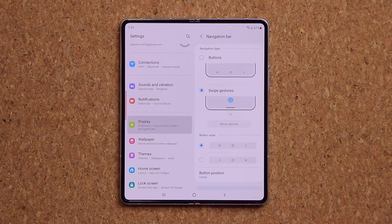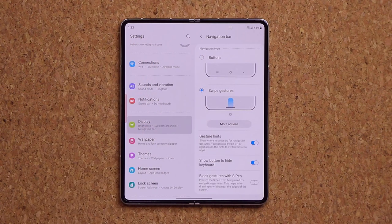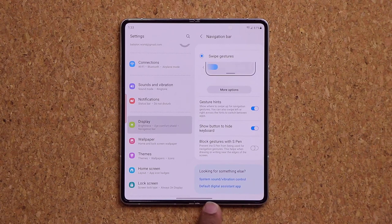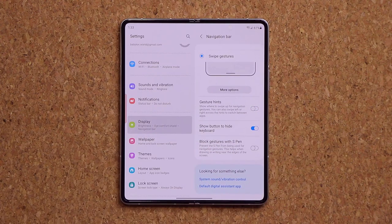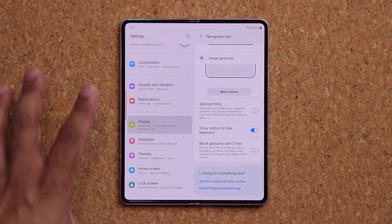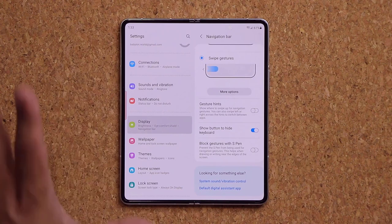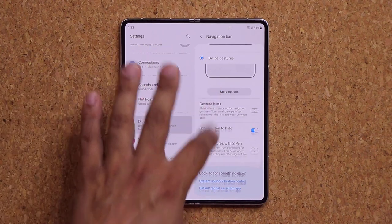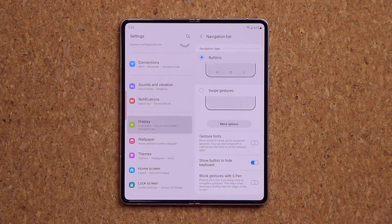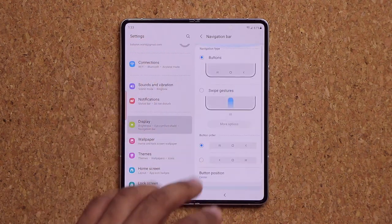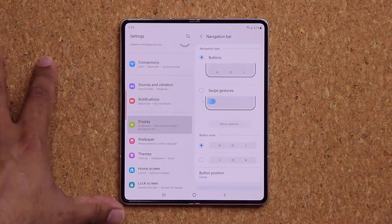When you go to Swipe Gestures, you have additional options, such as hiding the gesture hint line at the bottom. Disable that line and you get a true full-screen experience. I personally prefer buttons, but swipe gestures give you a cleaner look. Either way, the modification applies to both screens.